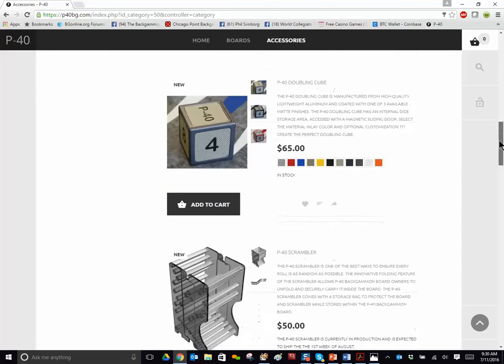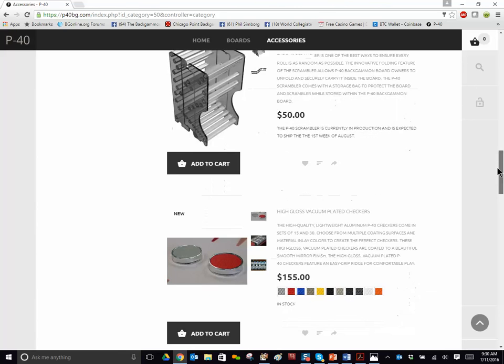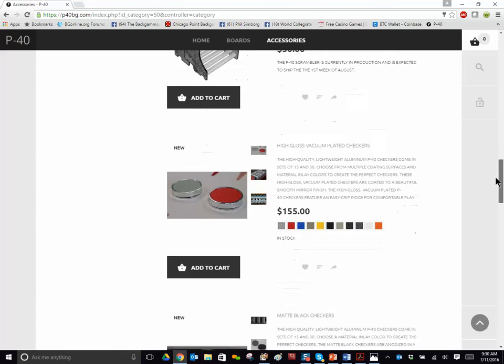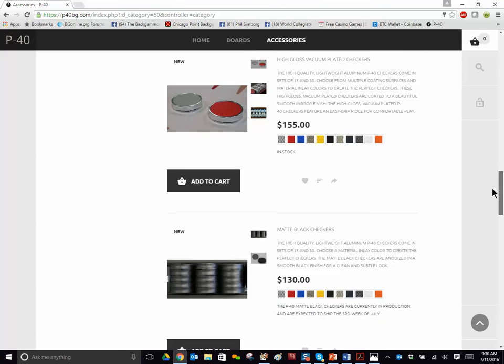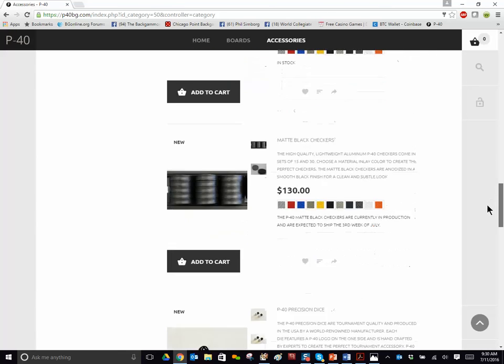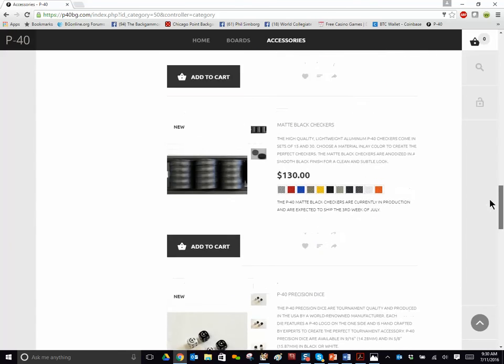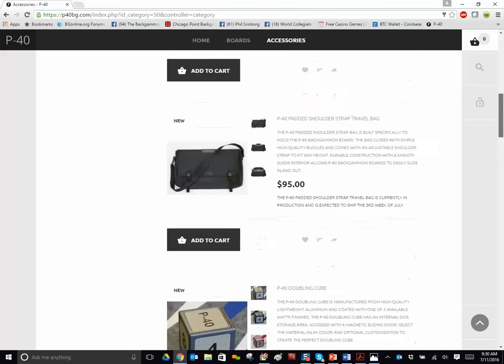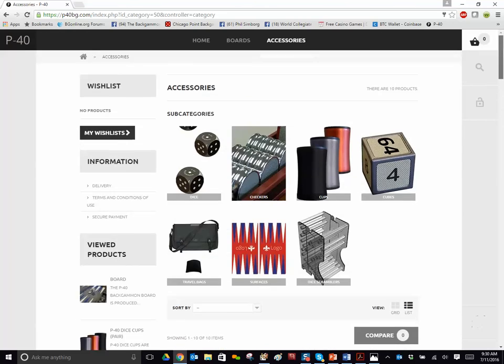and of course, what's revolutionary is you're getting a board for under a thousand dollars that is as good or better than boards that are $5,000 or more.